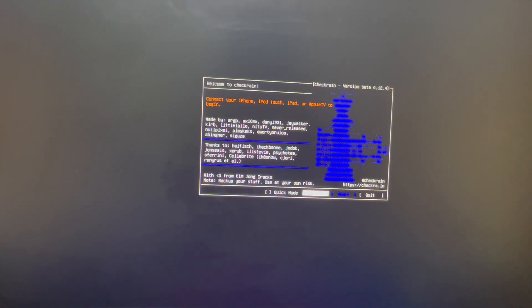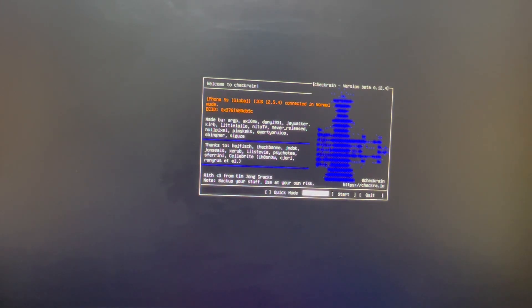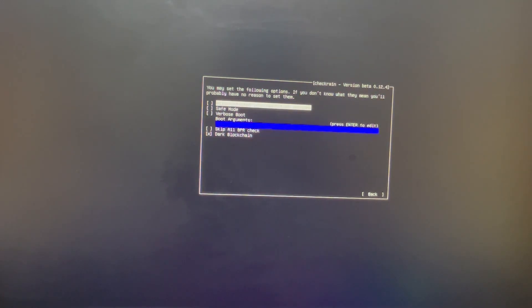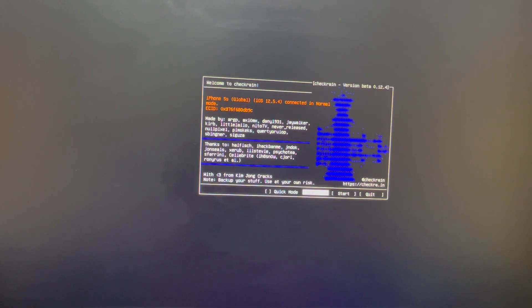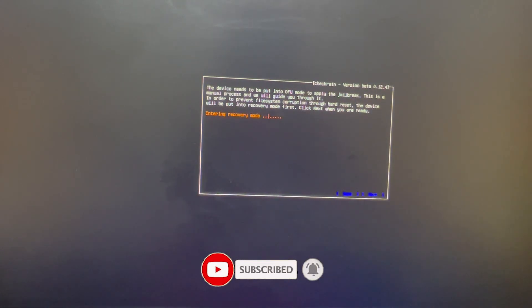Now connect your device to your PC and you'll see a pop-up showing my device — iPhone 5s Global running on iOS 12.5.4. Go to Options and enable 'Allow untested iOS, iPadOS, and tvOS versions.' You can use the arrow keys and Enter key to navigate the software. Once done, click Start, then Next, and it will boot your device into recovery mode.